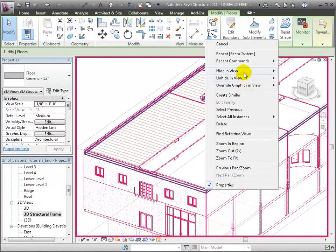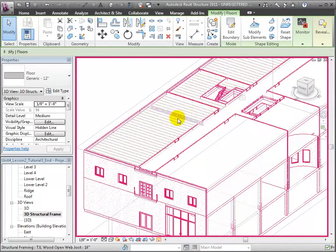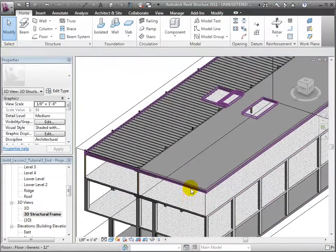This is the generic 12 inch floor. We'll select it, then choose the plywood floor from the type selector.